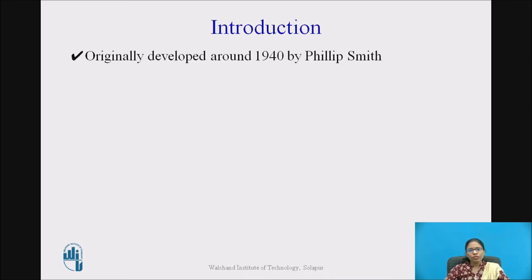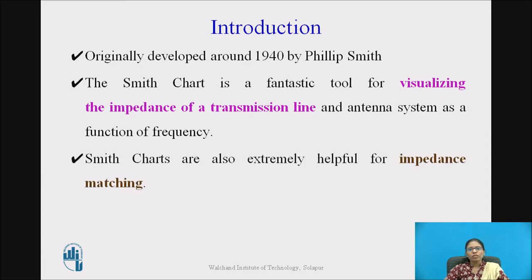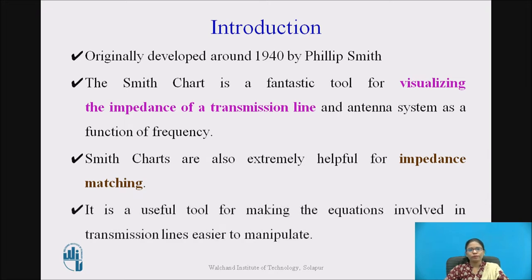Introduction: Originally, Smith Chart was developed around 1940 by Philip Smith, so the name is named as Smith Chart. Smith Chart is a fantastic tool for visualizing the impedance of a transmission line and antenna system as a function of frequency. Smith Charts are also extremely helpful for impedance matching purposes, and it is a useful tool for making the equations involved in transmission lines easier to manipulate.